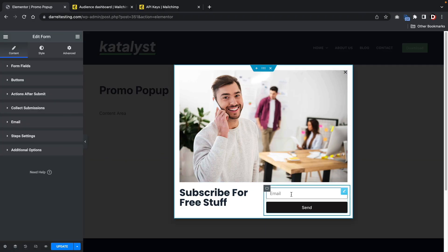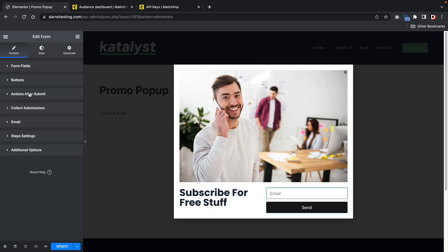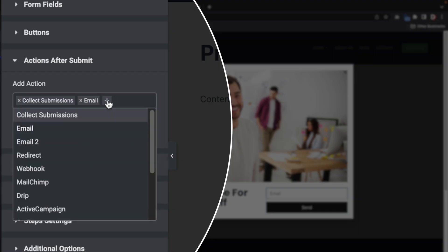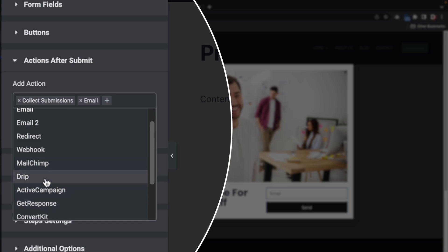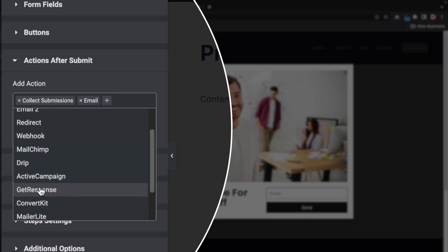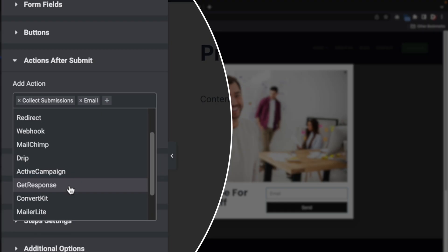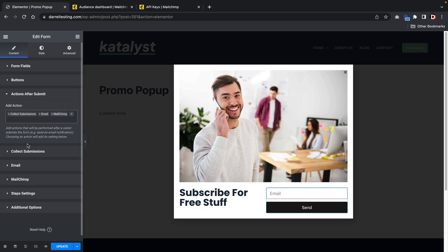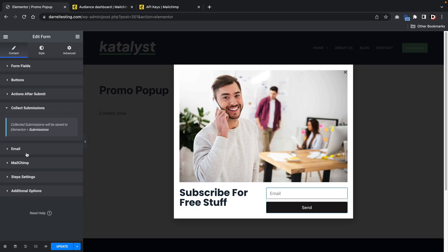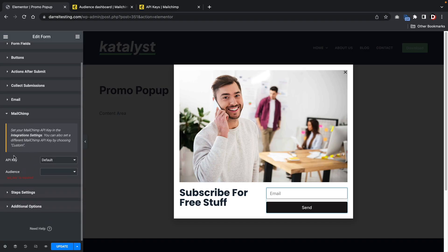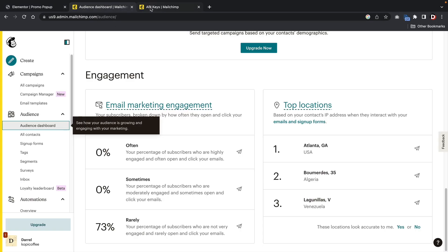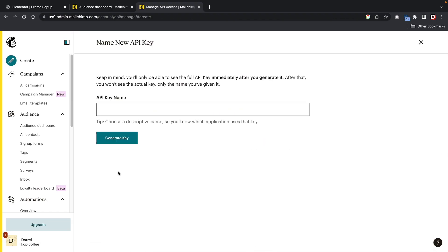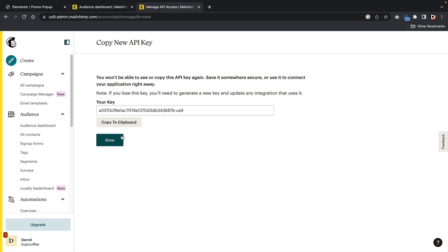So next let's actually connect this with an email provider so we can collect emails. Right here you'll see action after submit, and then we have collect submission, and then we also have emails. So if you click on plus right here, you're going to see that you can actually integrate this with some email providers. We have MailChimp drip active campaign. You'll pick whatever email provider that you're using and select it. And then you can integrate the API key right here. So I'm using MailChimp. So I'll select MailChimp here. And then under MailChimp, you're going to see that there is a spot now where you can insert the API. I'm going to go to my MailChimp account right here, and we're going to create a new key. This is going to be for the new website. And I'll generate a key.